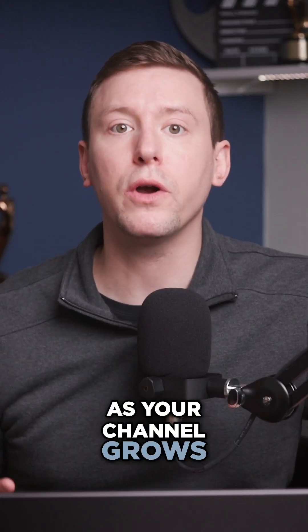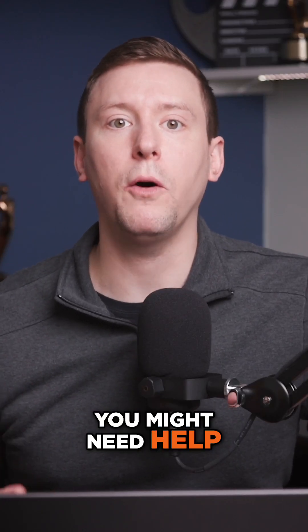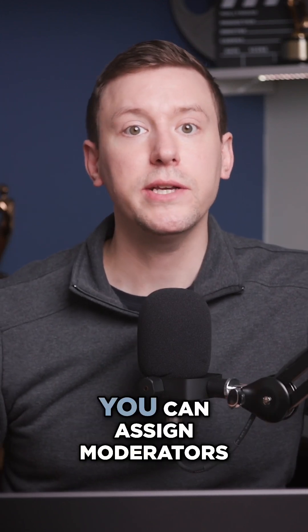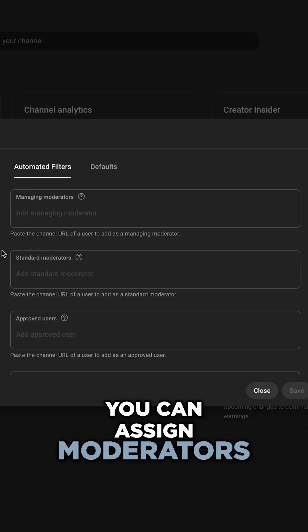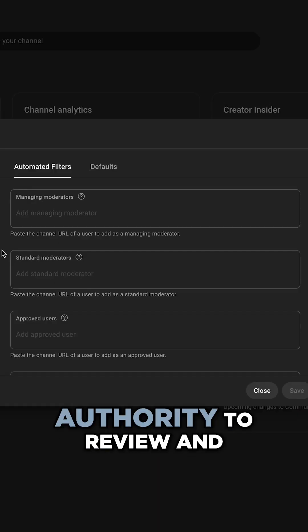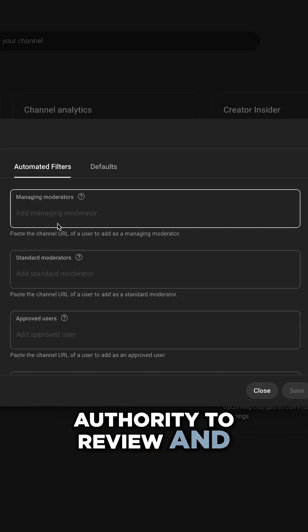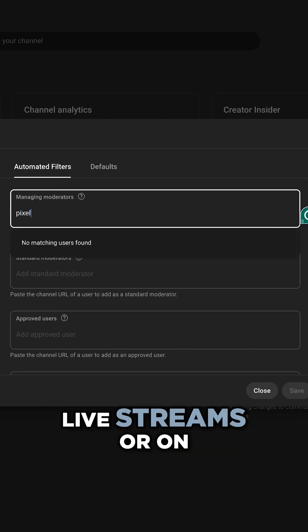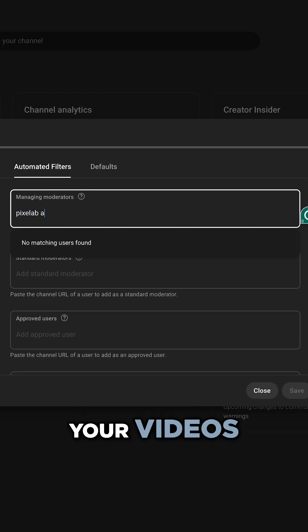As your channel grows, you might need help managing comments. You can assign moderators who will have the authority to review and manage comments during your live streams or on your videos.